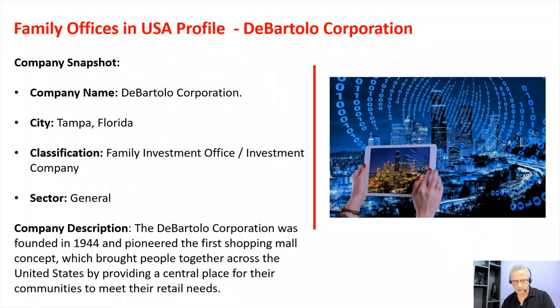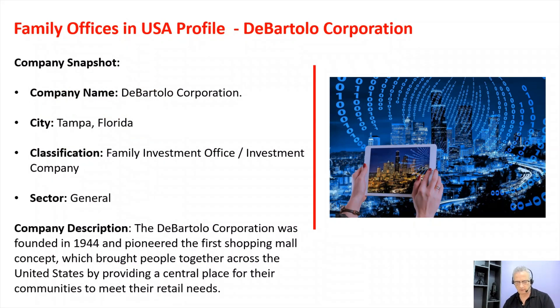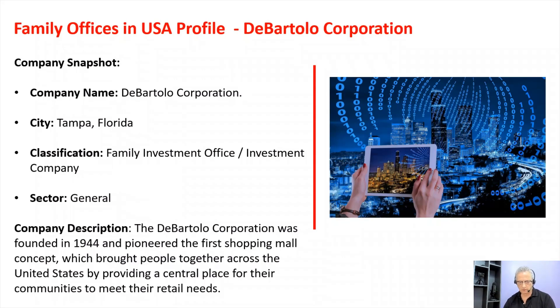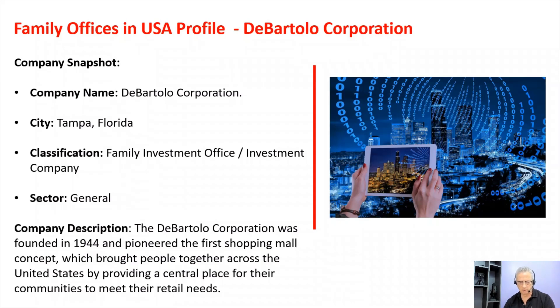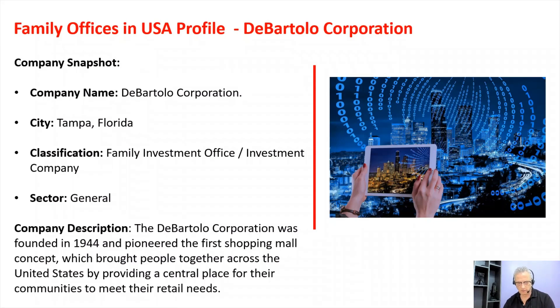Company snapshot: They're based in Tampa, Florida, classified as a family investment office and investment company in the general sector. The DeBartolo Corporation was founded in 1944 and pioneered the first shopping mall concept, which brought people together across the United States by providing a central place for communities to meet their retail needs.